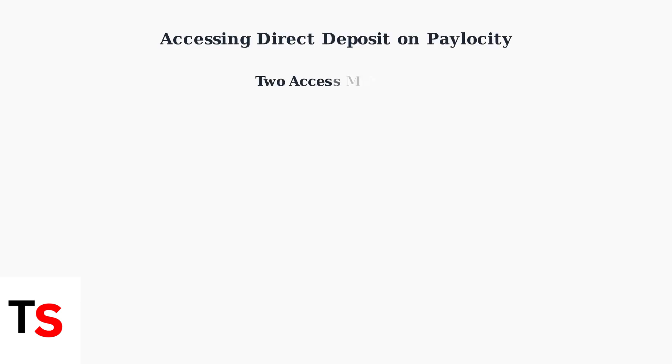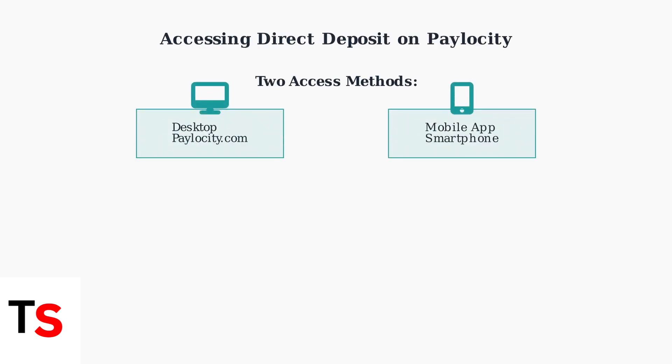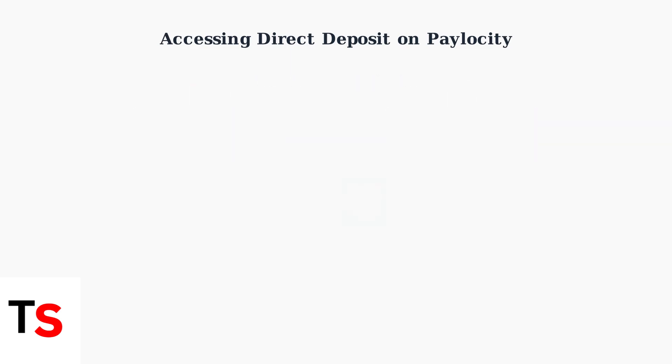Paylocity offers two convenient ways to access and modify your direct deposit information through the desktop website or the mobile app. Both methods provide secure access to your payroll information through Paylocity's employee self-service portal.